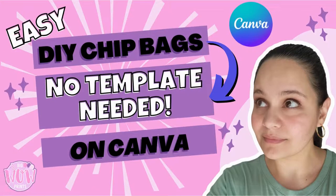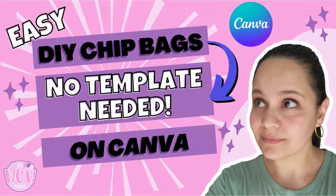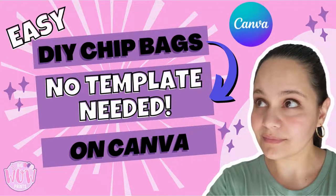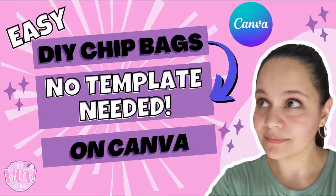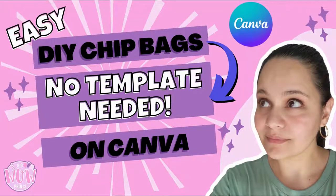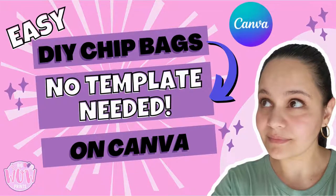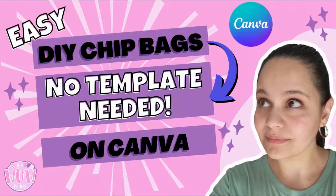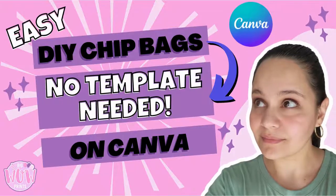Do you want to create an easy and simple chip bag without any of those extra complicated templates? If so, stay tuned because I'm going to save you the headache and give you an easy and quick tutorial on how to create one in Canva.